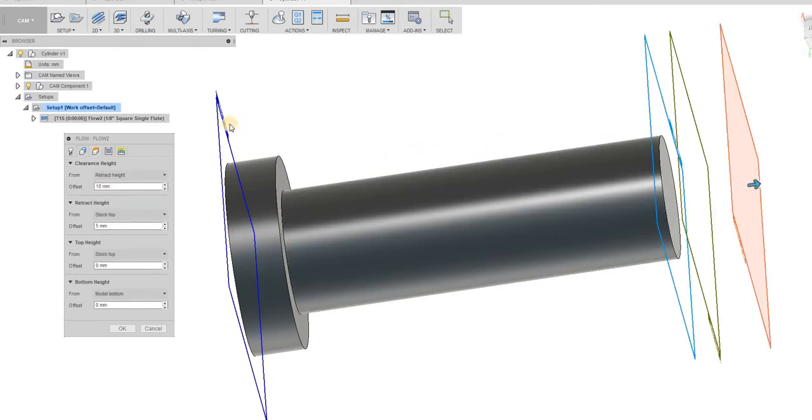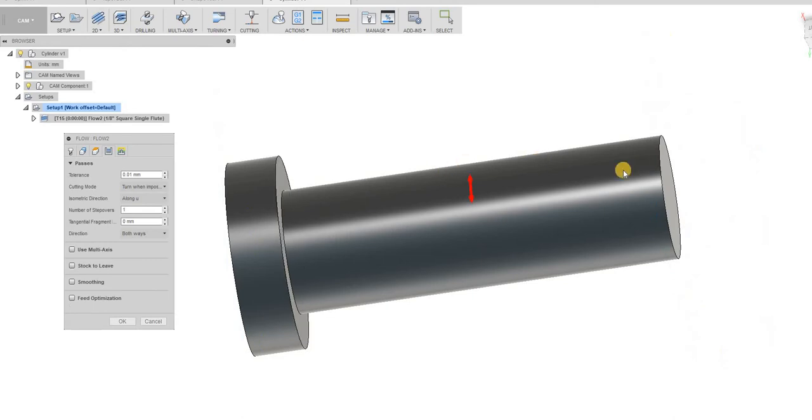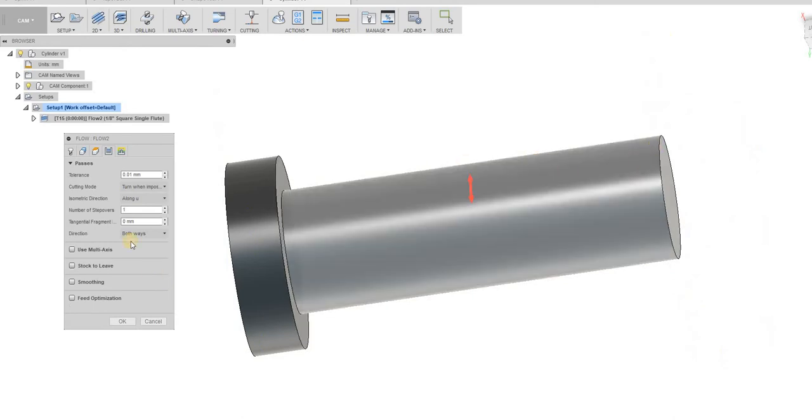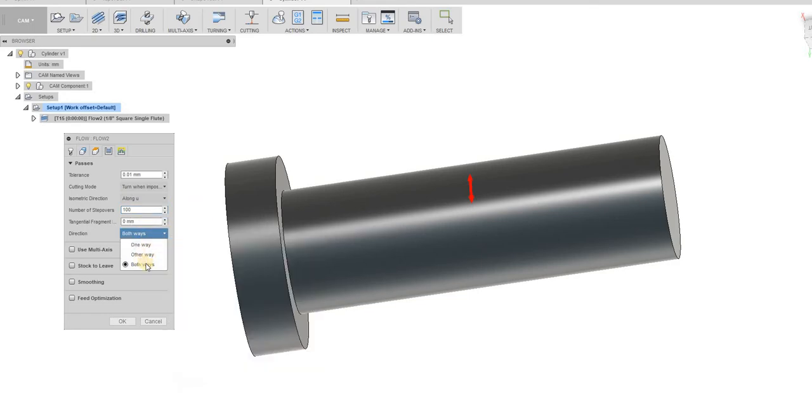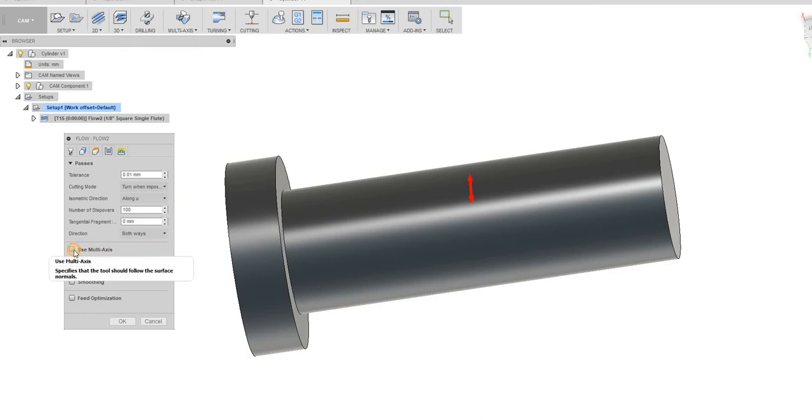Heights, it's really not going to matter too much. Not at this point. The passes, we're going to make several passes along this. Let's just call it, I don't know, let's just say 100. I'll explain what both ways does right after we generate the tool path.